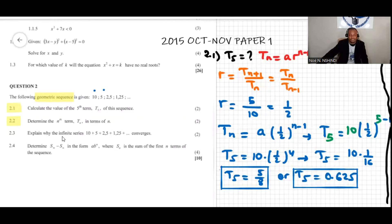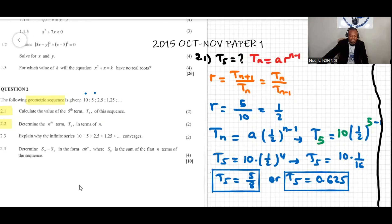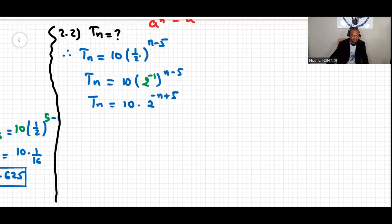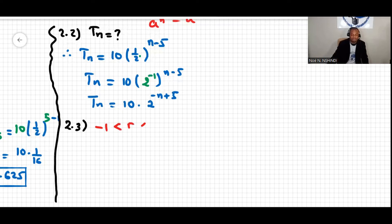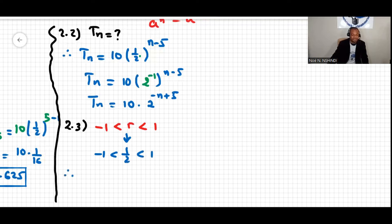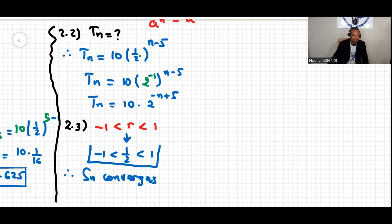Question 2.3: explain why the infinite series converges. The condition for a series to converge is that the constant ratio r lies between negative one and one. Here r equals one half, so r is between negative one and one. Therefore the sum S converges.